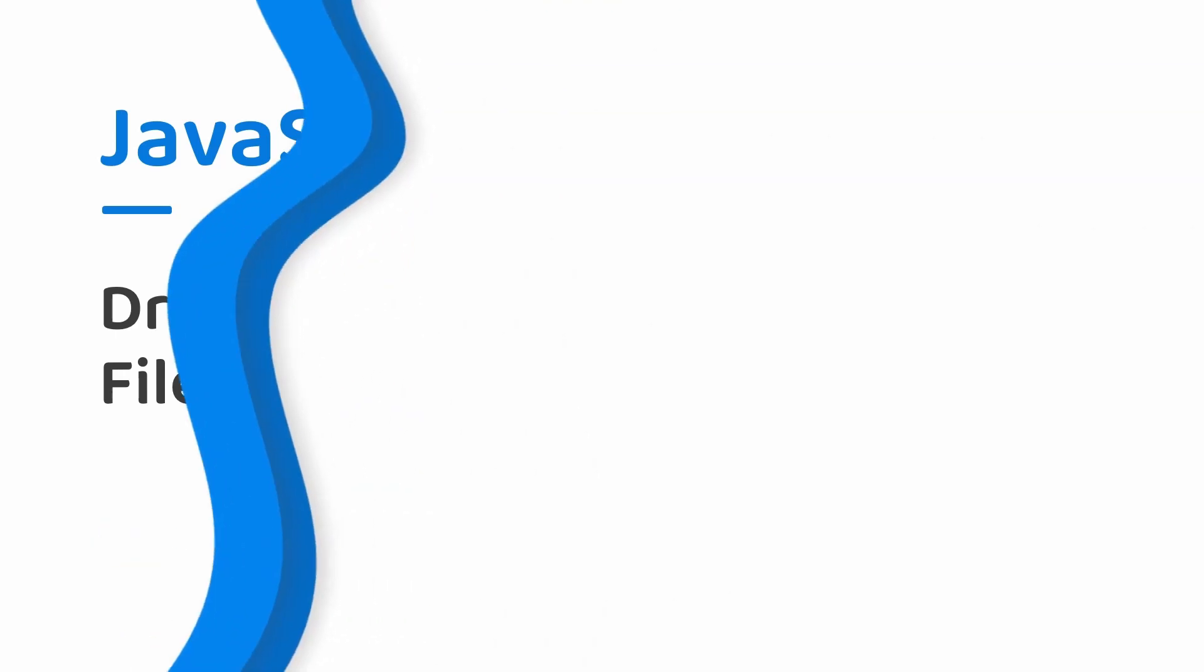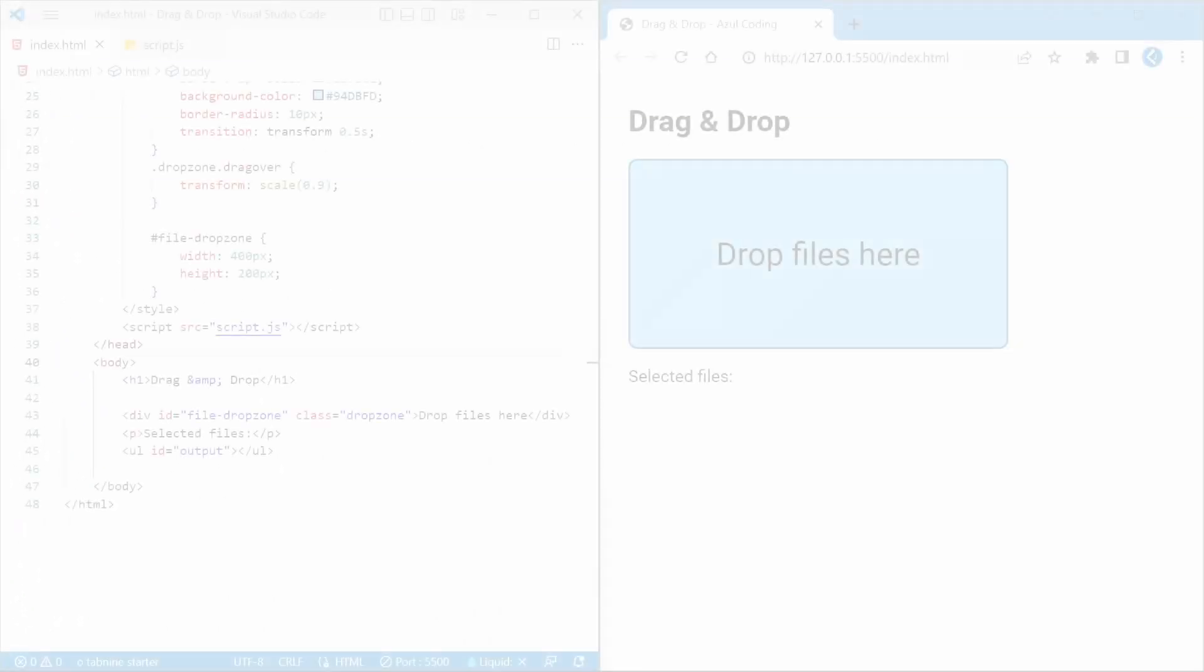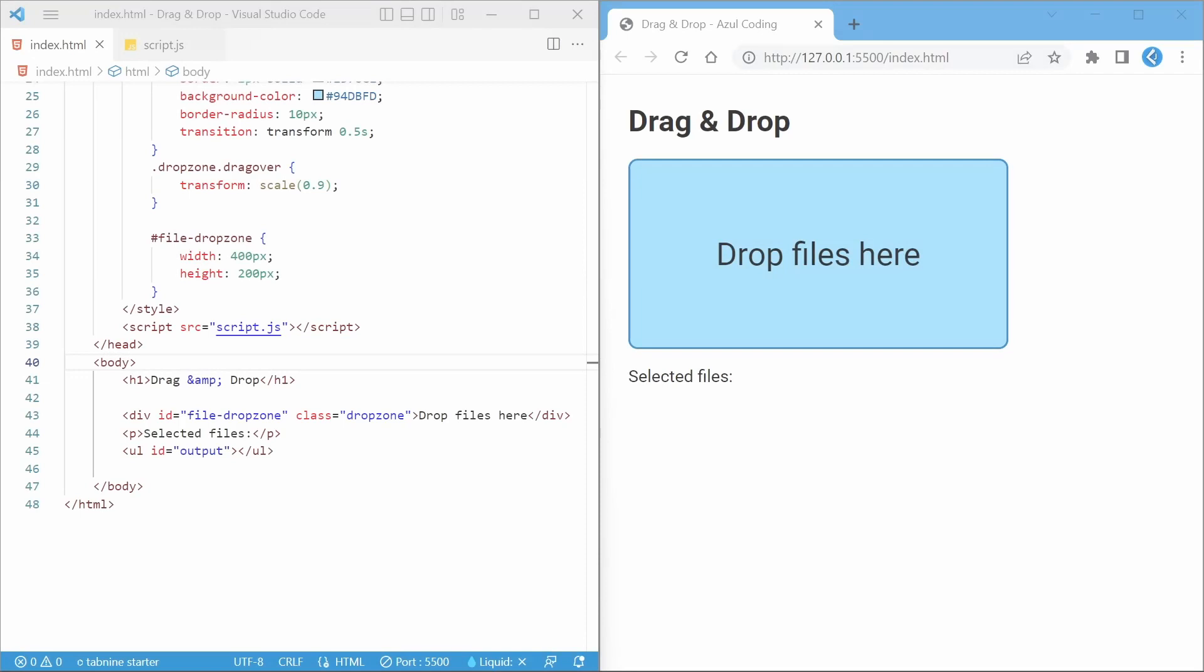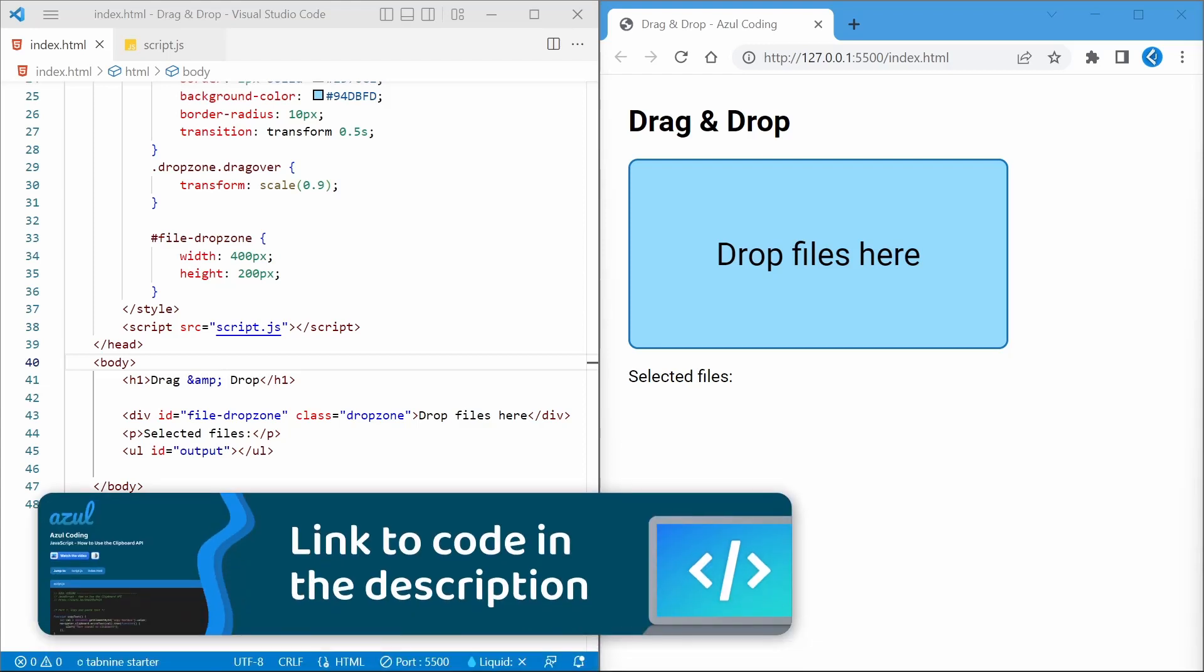Hey guys and welcome to Zool Coding. In this video I'll show you how to allow the user to drag and drop files and HTML elements with JavaScript, including how to use a plugin to add support for touchscreen devices too. As always, there'll be a link to all the code in the description down below.